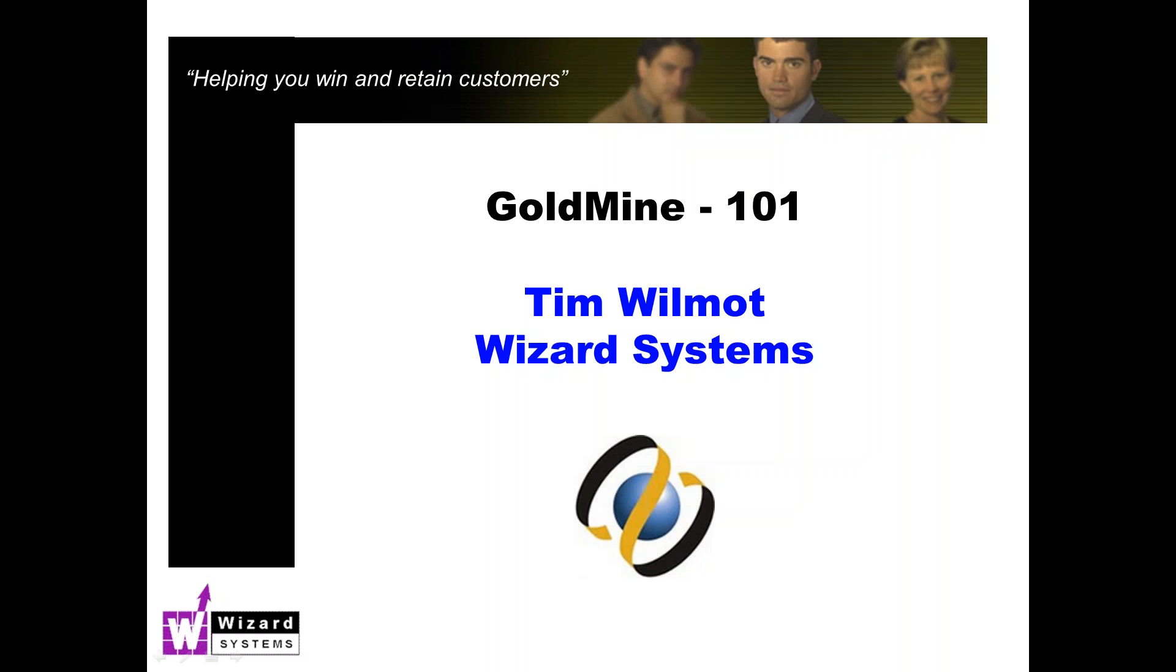Good morning everyone, this is Tim Wilmot speaking from Wizard Systems. Thanks for joining me today for GoldMine 101, our regular series of short GoldMine presentations focusing on different aspects of GoldMine. This morning I'm going to cover your email inbox in GoldMine and tips for managing your incoming messages.